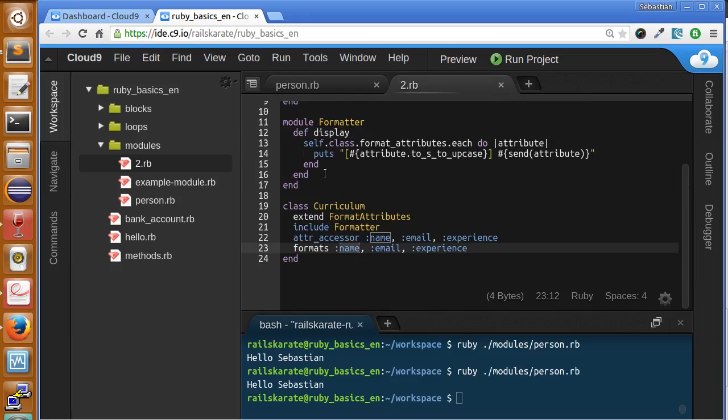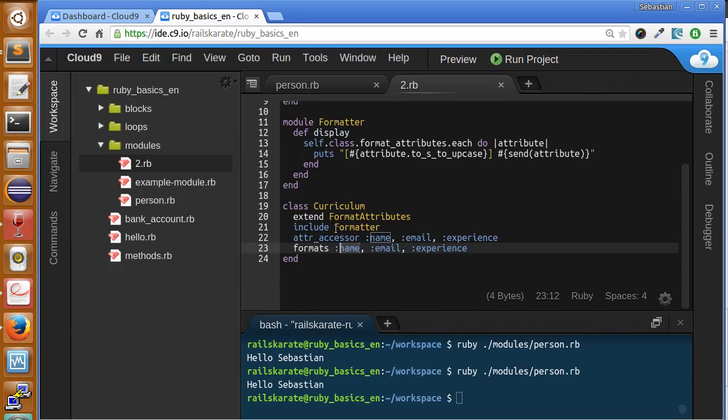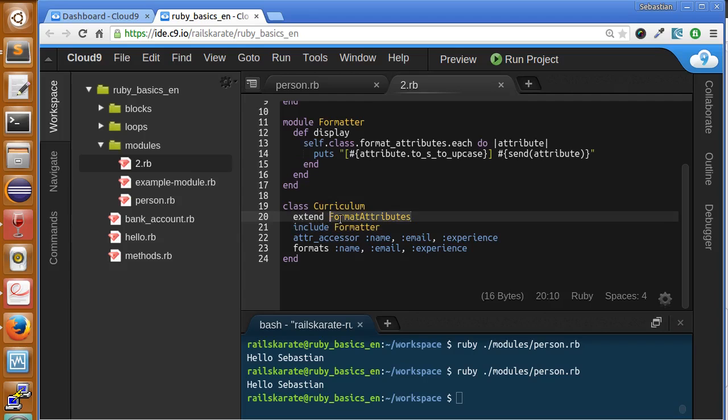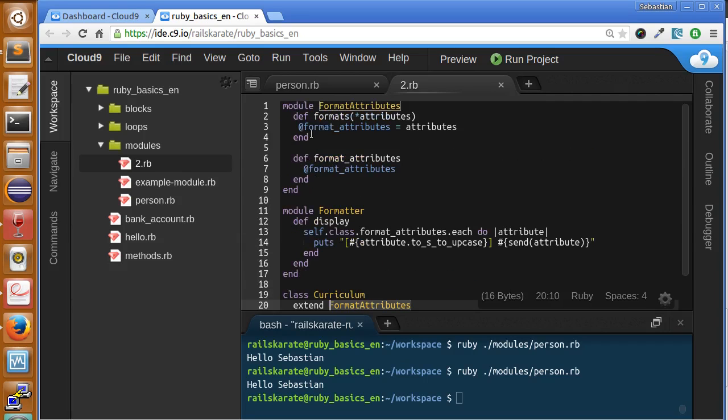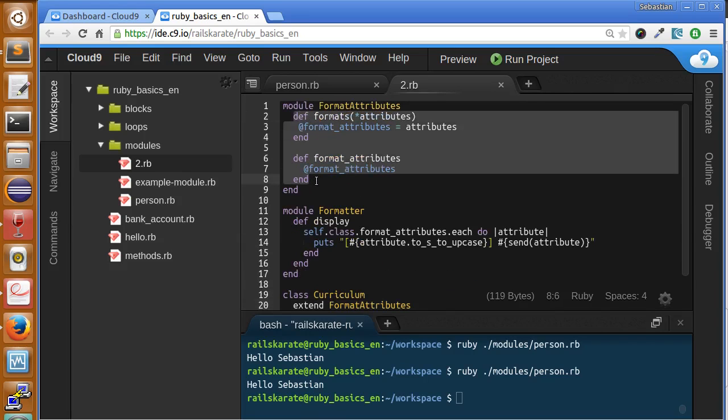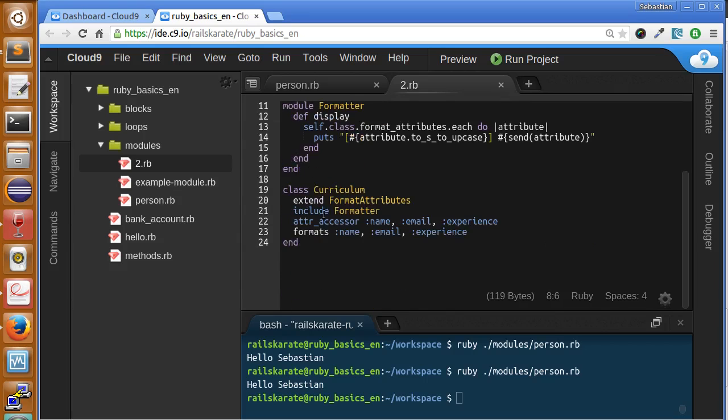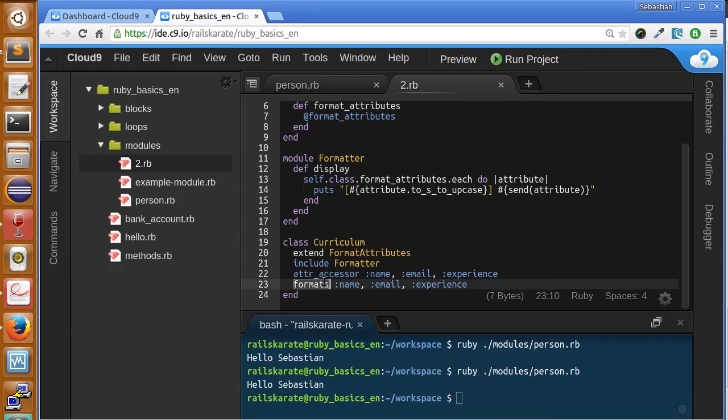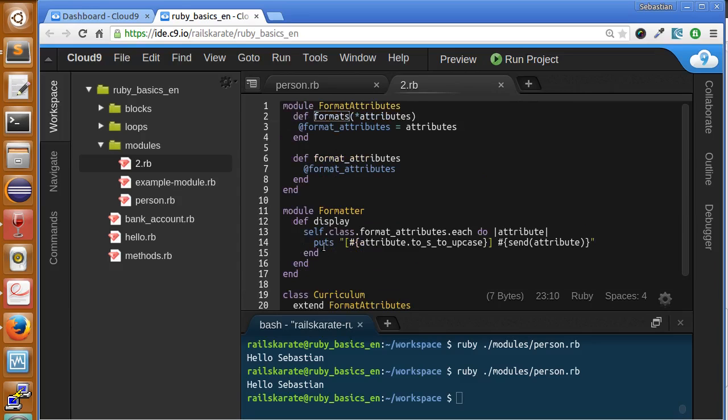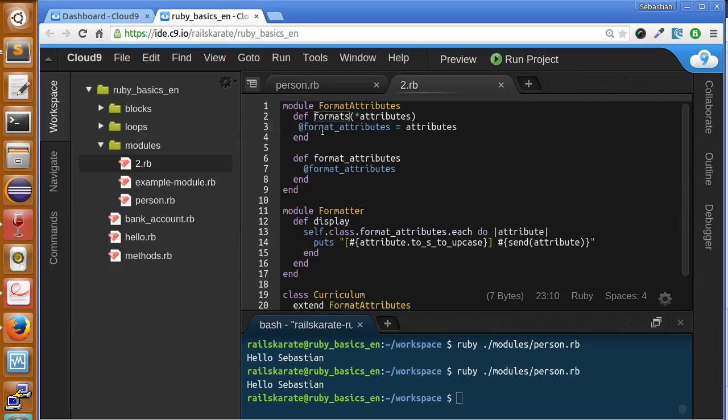We have the formatter module that will display all the attributes in the format we want. You should notice two things here: first we are using extend and include in the same class. We are using extend for format_attributes because we want to access these methods at a class level. We are calling this format, this method from the class to save all the attributes in this instance variable.